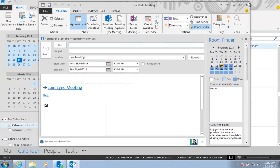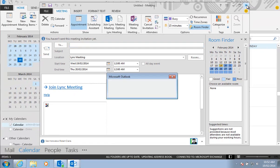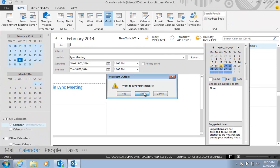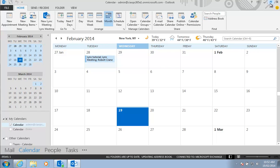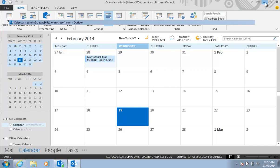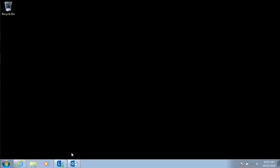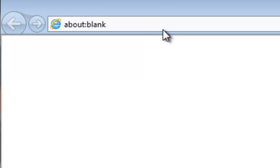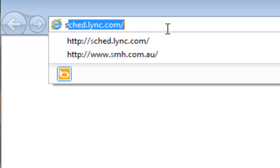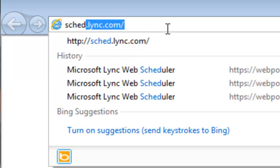Now we can achieve the same thing when we don't necessarily have access to Outlook. We can do that through a browser and we load up our browser and go to a site called sched.lync.com.